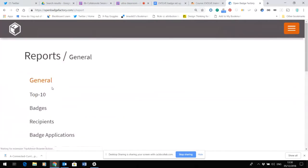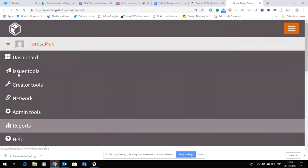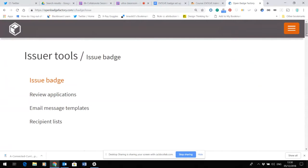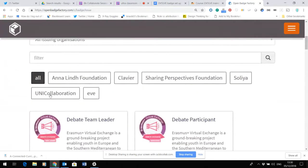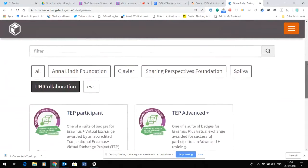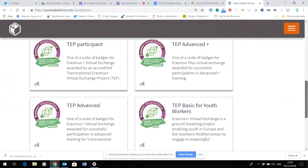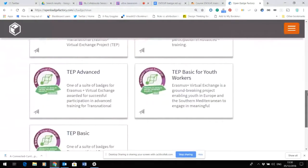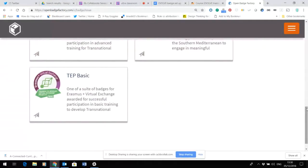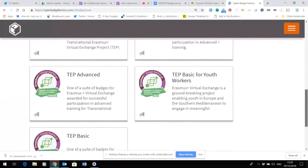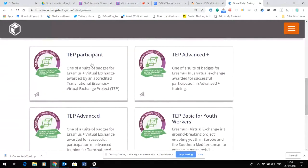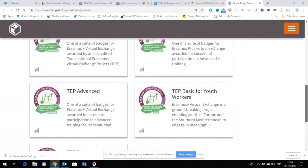Under issuer, if I choose the filter that is UniCollab, all the available badges that are currently UniCollab are shown here — from the basic badge through to the advanced plus badge, and also a badge available to participants who have completed a VE that is organised by a TEP badge holder.